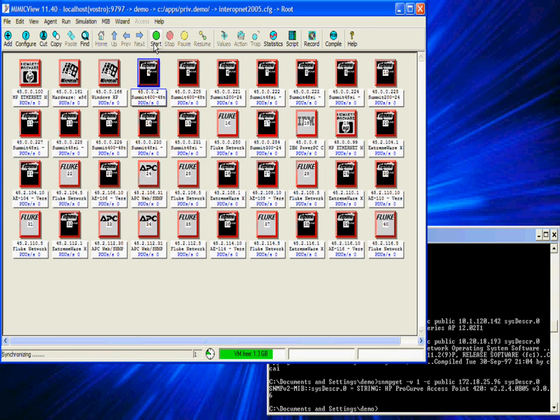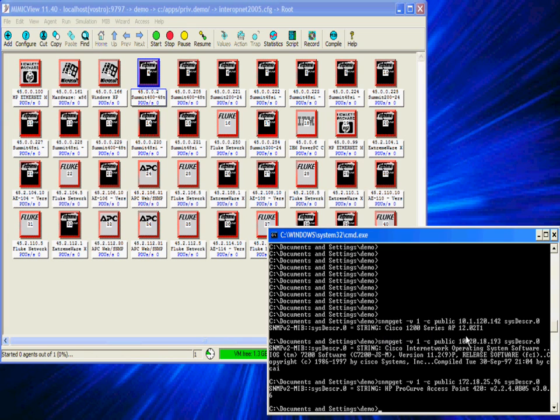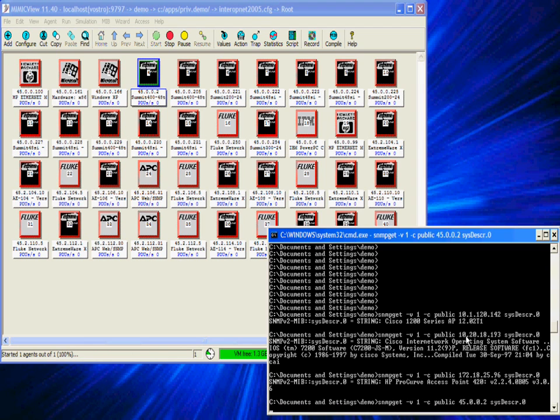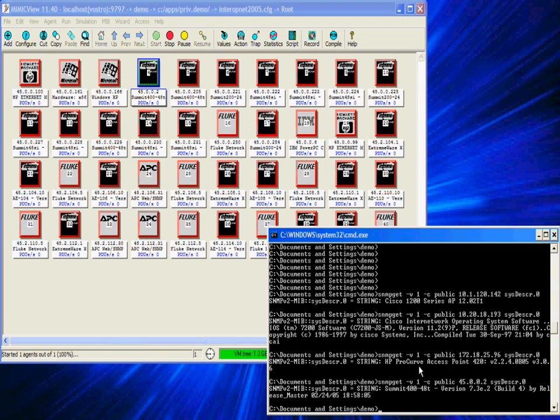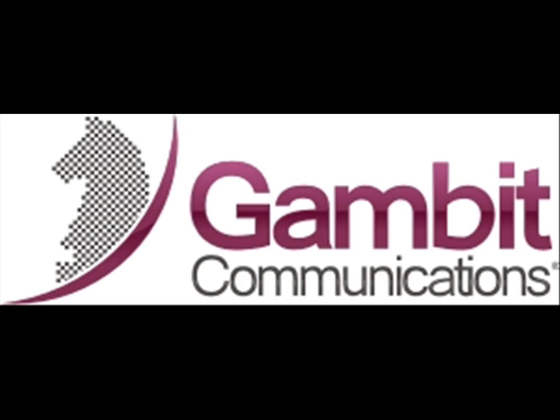We will start one of the Extreme Summit switches. The query shows the sys description of the device. Within three minutes we reconfigured the network three times. With Mimic you don't get one network, you get many. Thanks for watching.